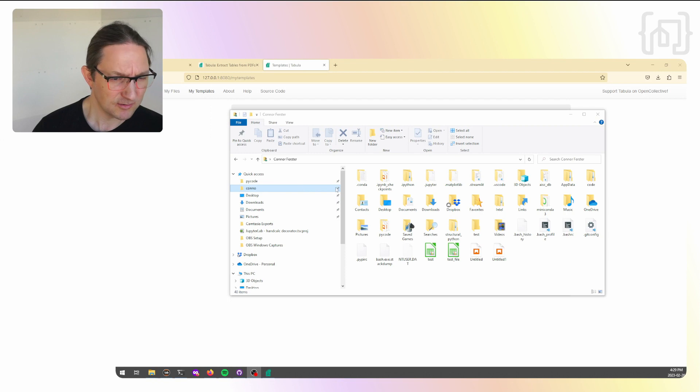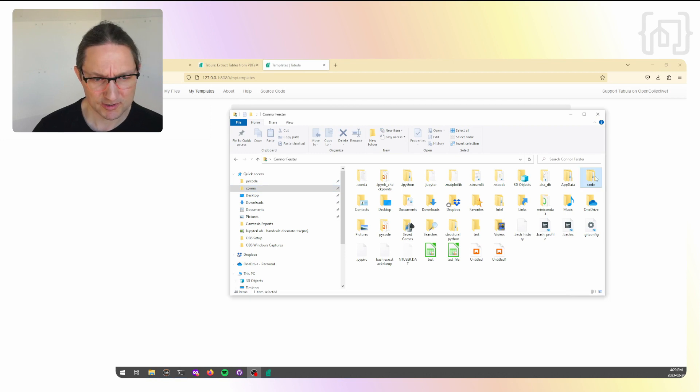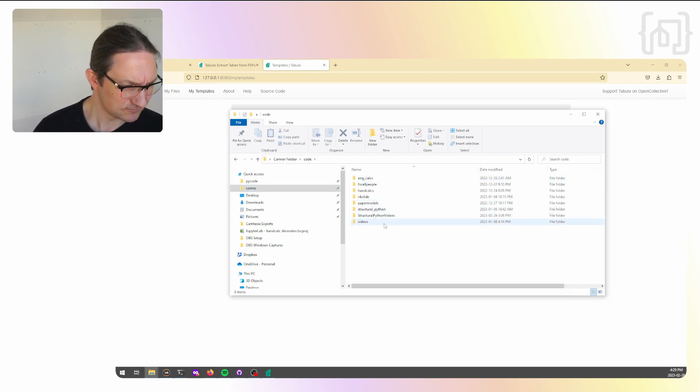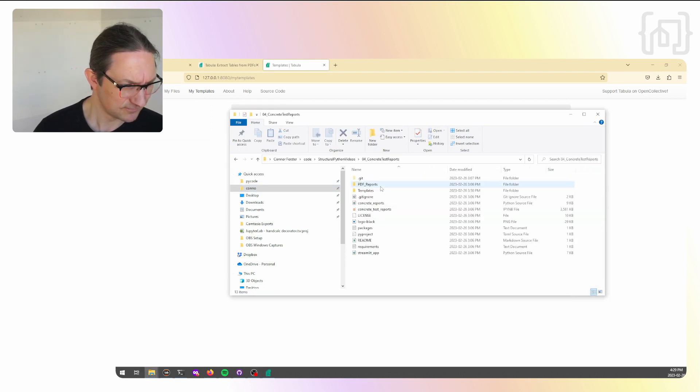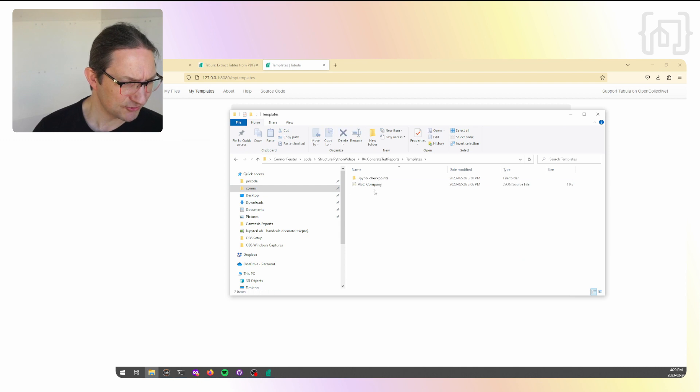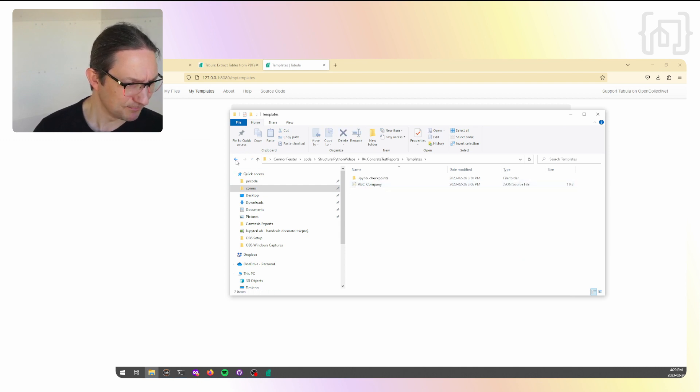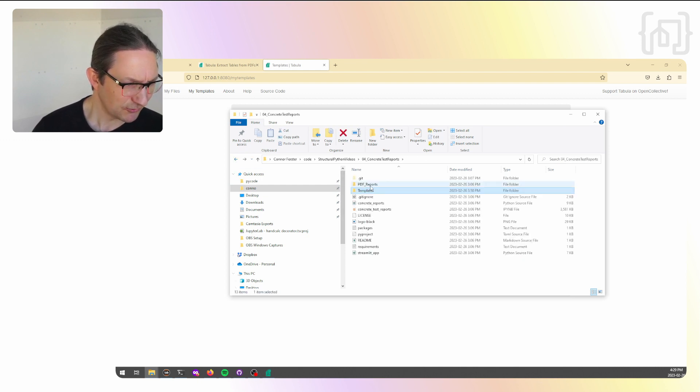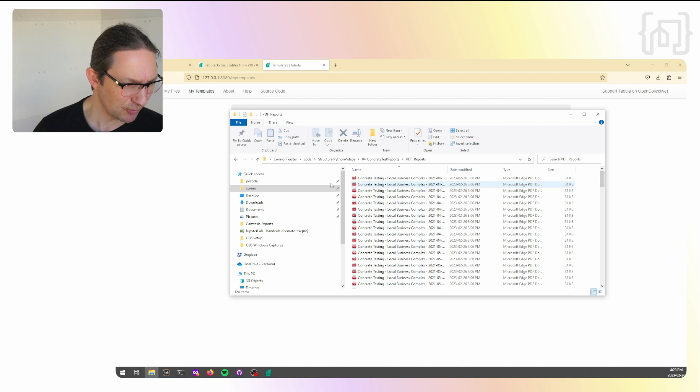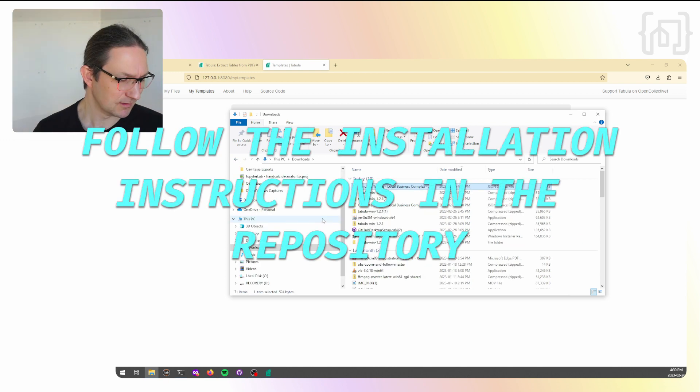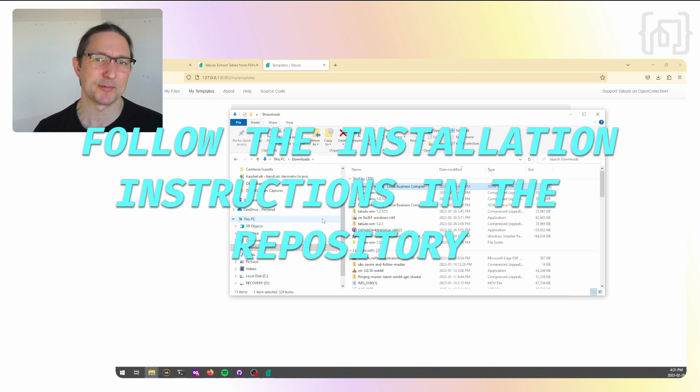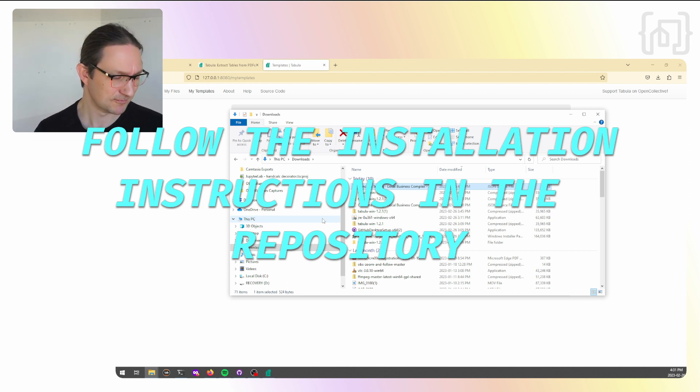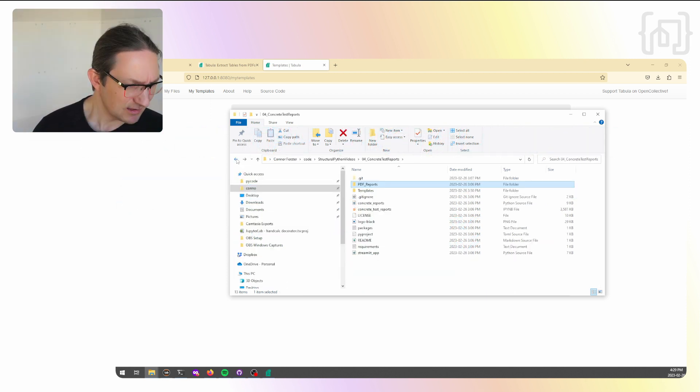Now in the repository, we have this template stored already. I've just given a new name. We also have these PDF reports here. Now, let's get ready to write some code by following the installation instructions on the repository. Once it's installed, let's go ahead and open up Jupyter.